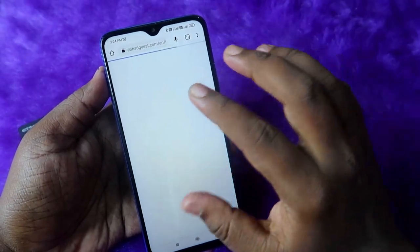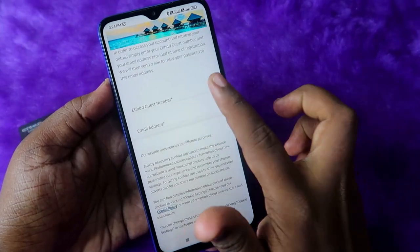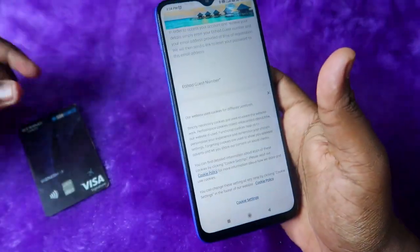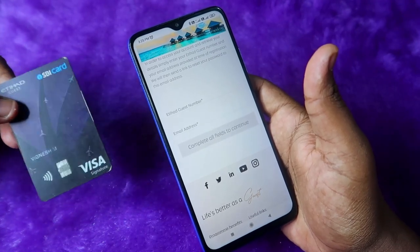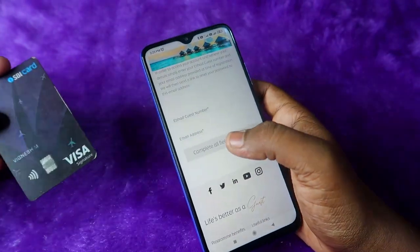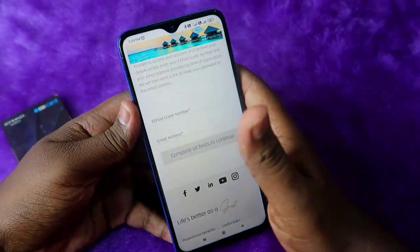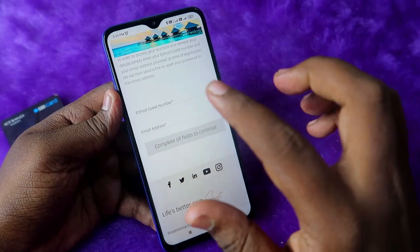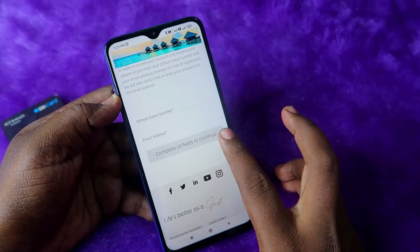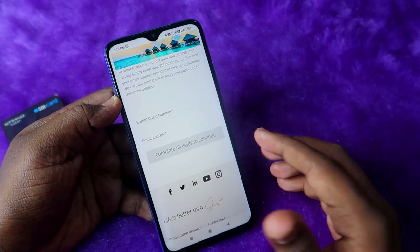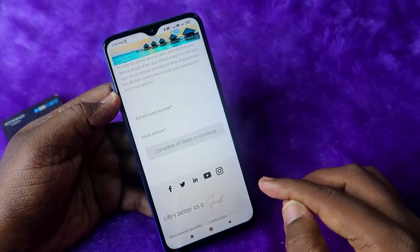When you click 'Forgot Password', it will take you to ethihadguest.com. Here you need to enter your Etihad Guest number, which you can find directly on your SBI Etihad Guest card or in the welcome letter you received with the card. Enter that guest number along with the email ID registered with your SBI card, and click 'Complete All Fields to Continue' to create your password.